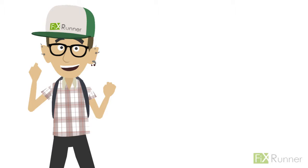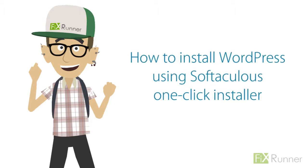Yo dudes, this is Zach. Today we'll learn how to install WordPress using Softaculous One-Click Installer.